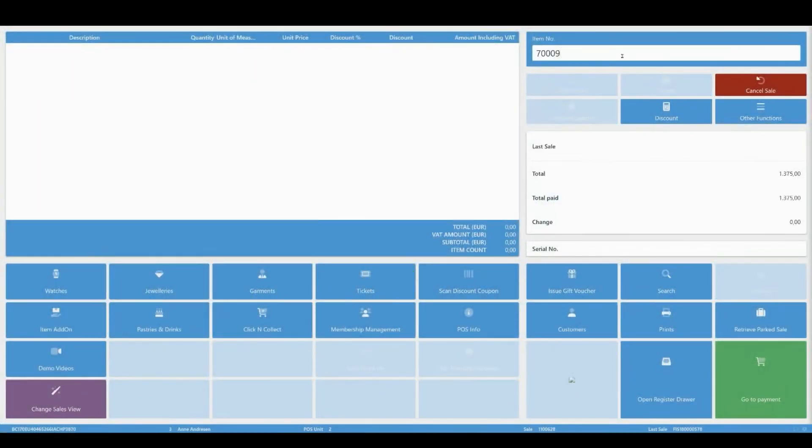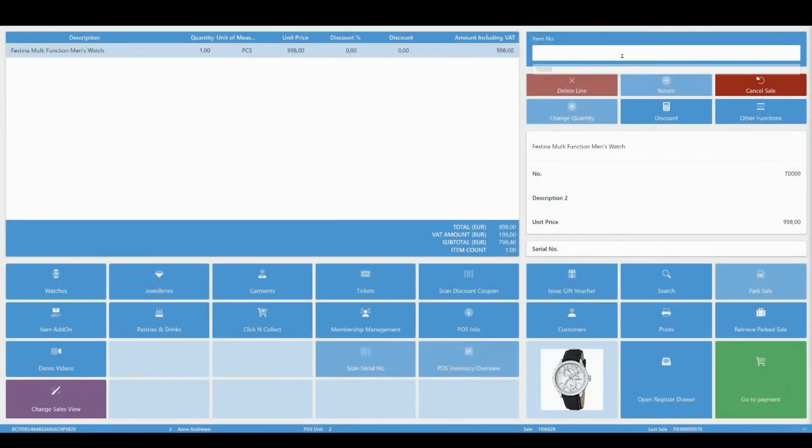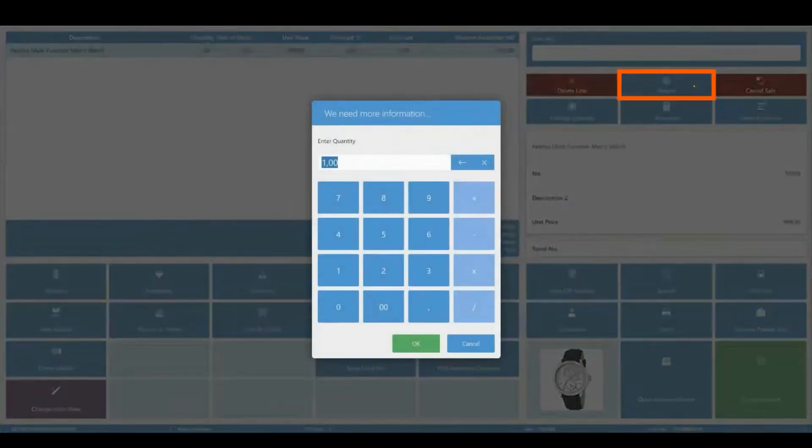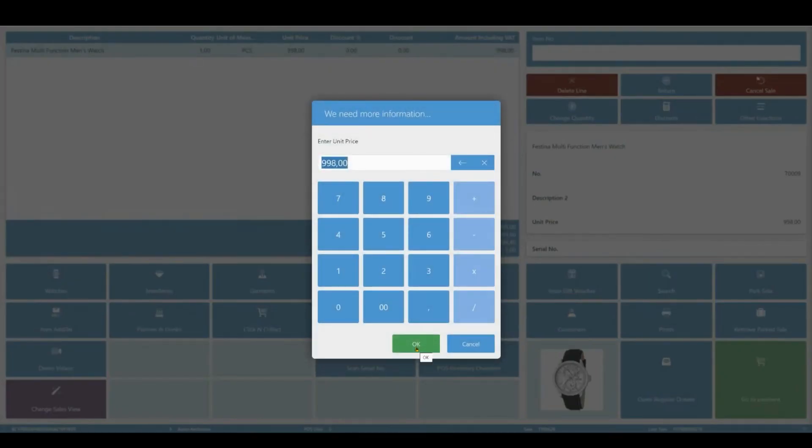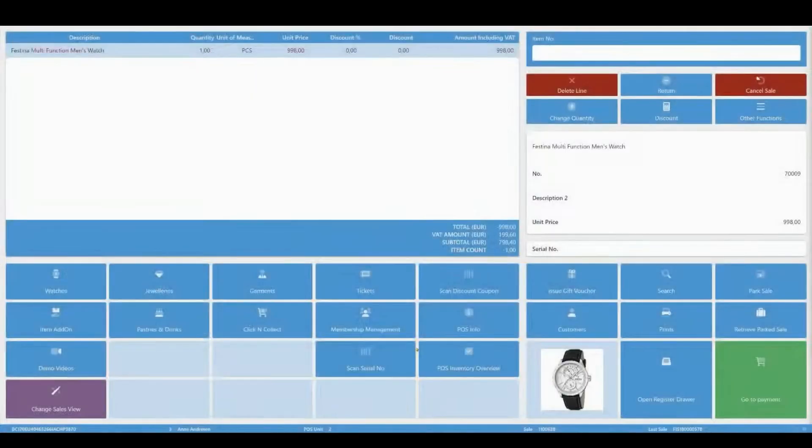If a customer wishes to return an item, you can do so by adding that item to sales lines and then clicking return. State the item quantity and click OK. A pop-up window containing the unit price is displayed. Click OK and a new sales line with a negative quantity is added.